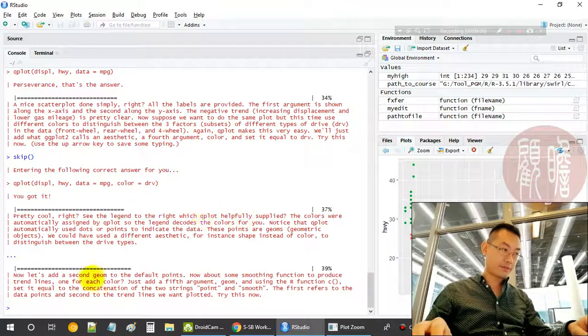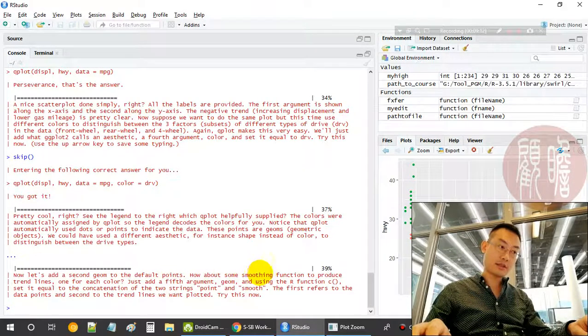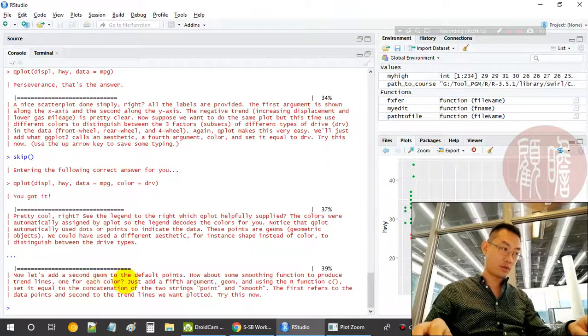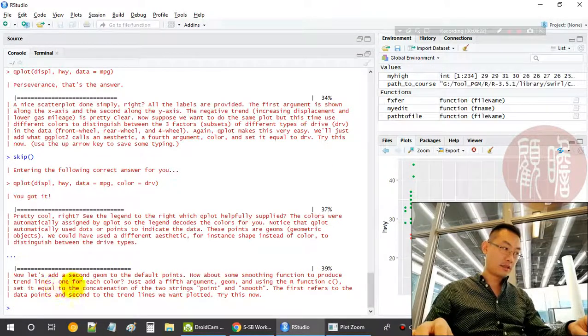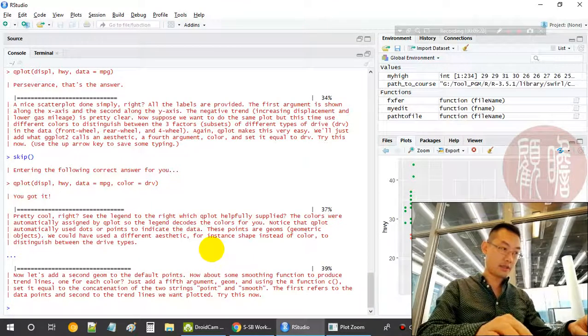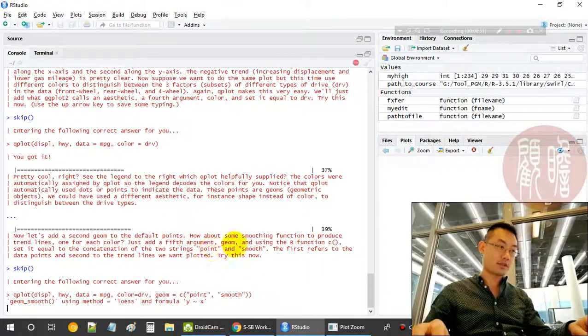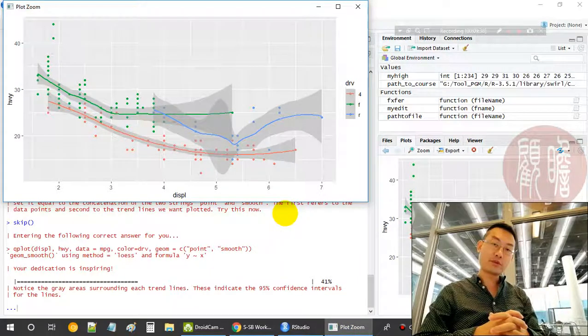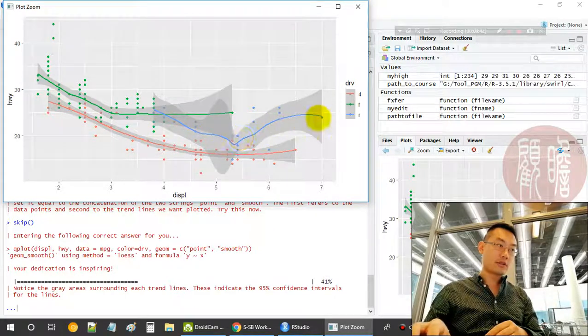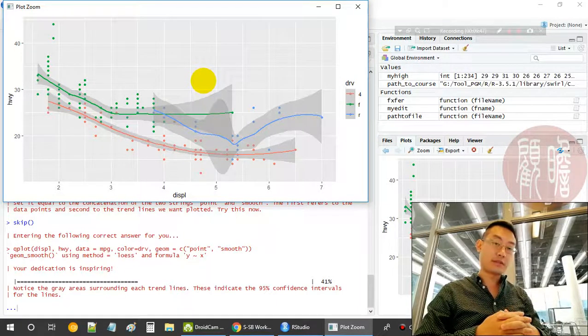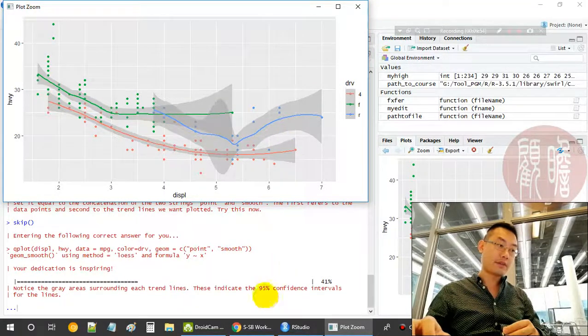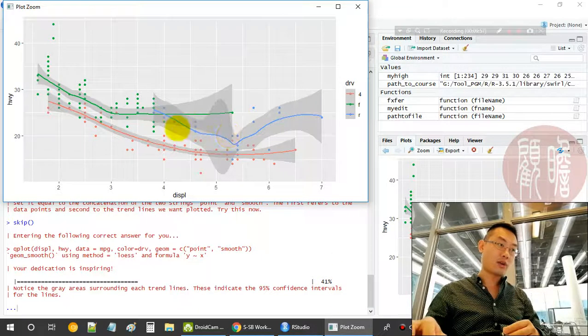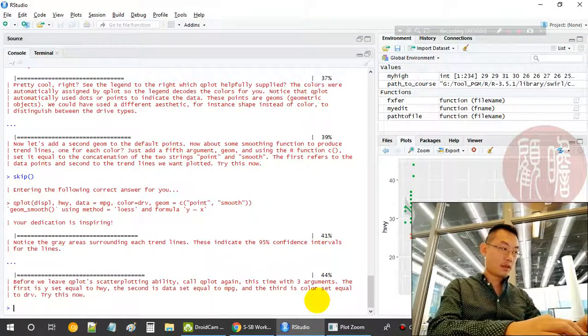Next, let's have a second geometric added to the default points. How about some smoothing function to produce trend lines, one for each color? The fifth element, geom, using the R function c, equals the concatenation of point and smooth. Let's have a look. Nice. We plot three smooth lines for the data points colored in respective colors, and the gray area is the 95 percent confidence interval for how the line fits to the data.